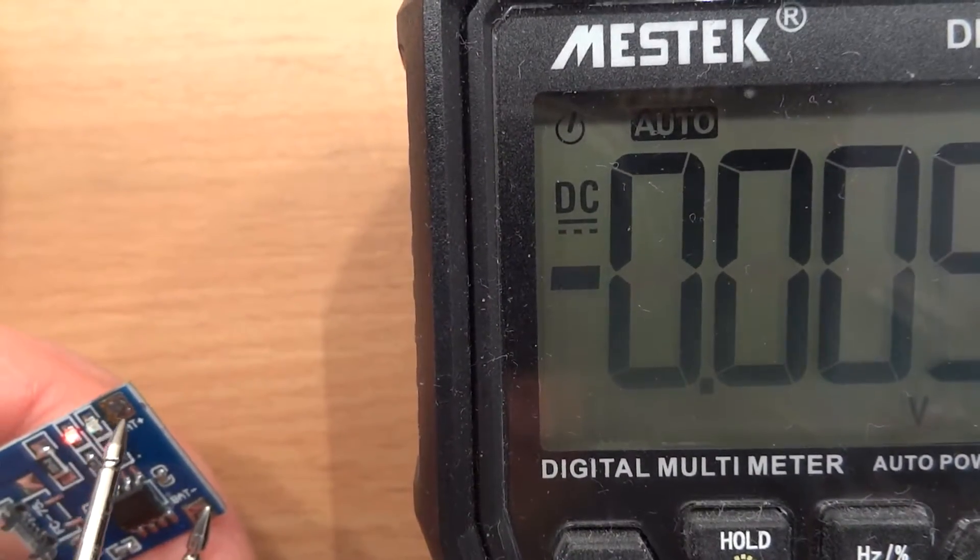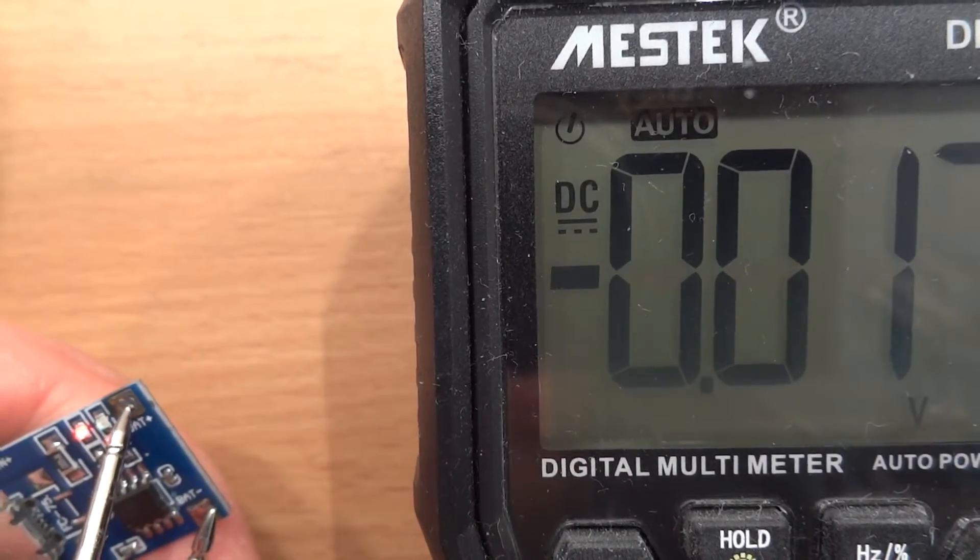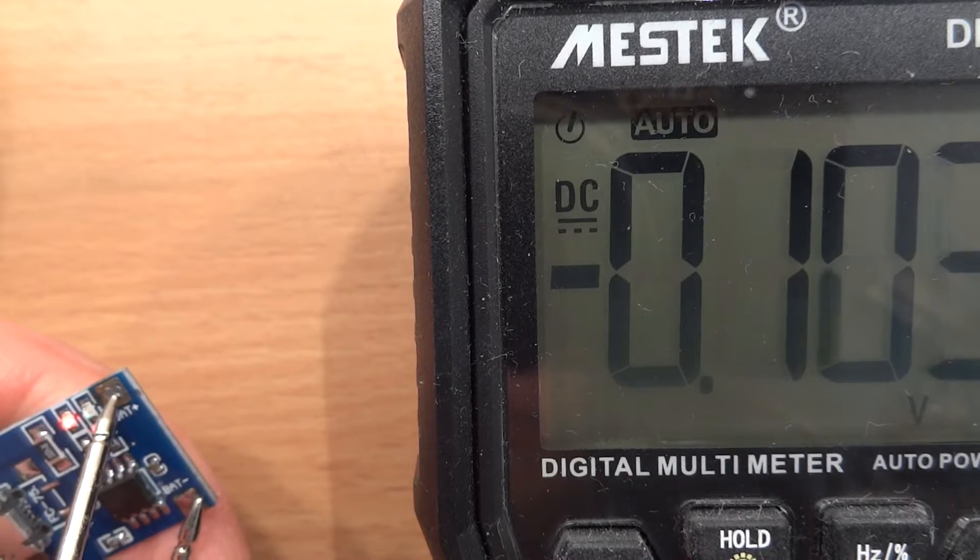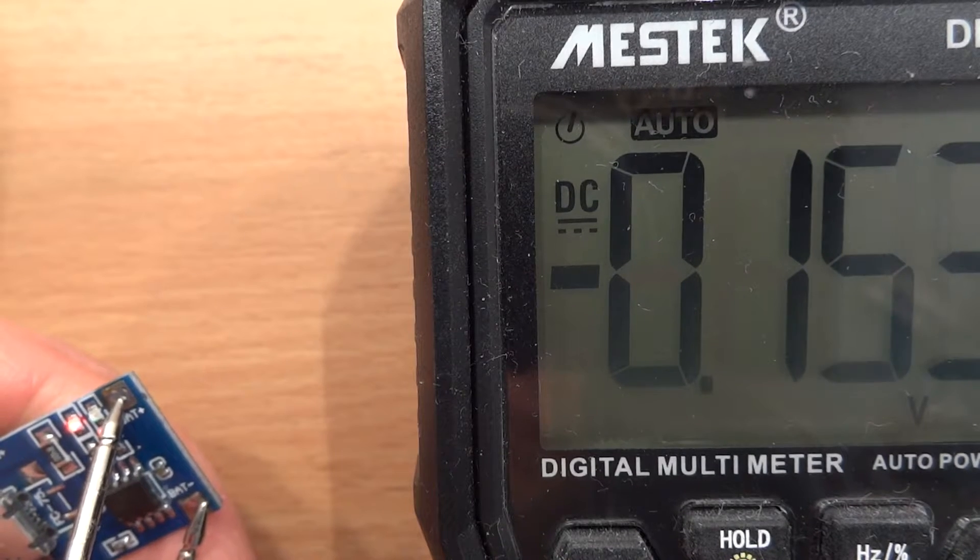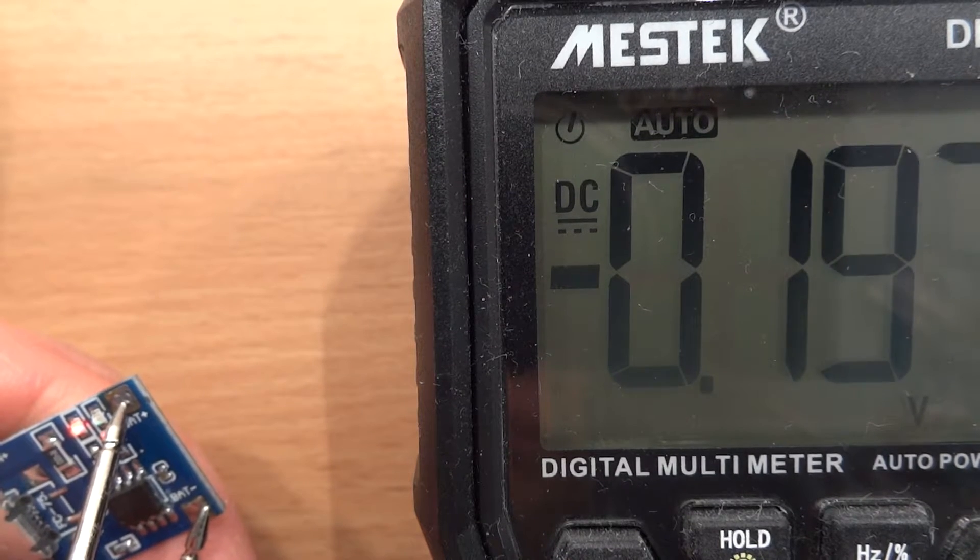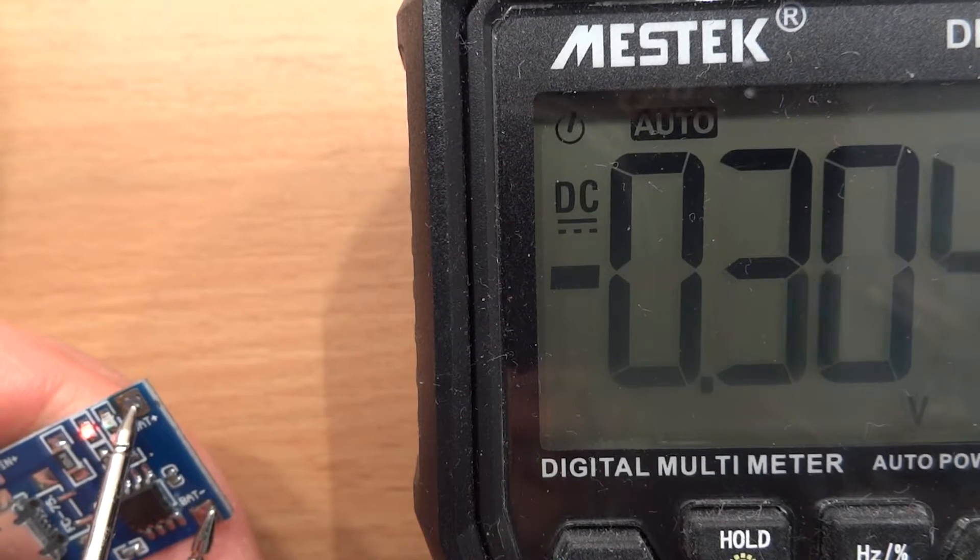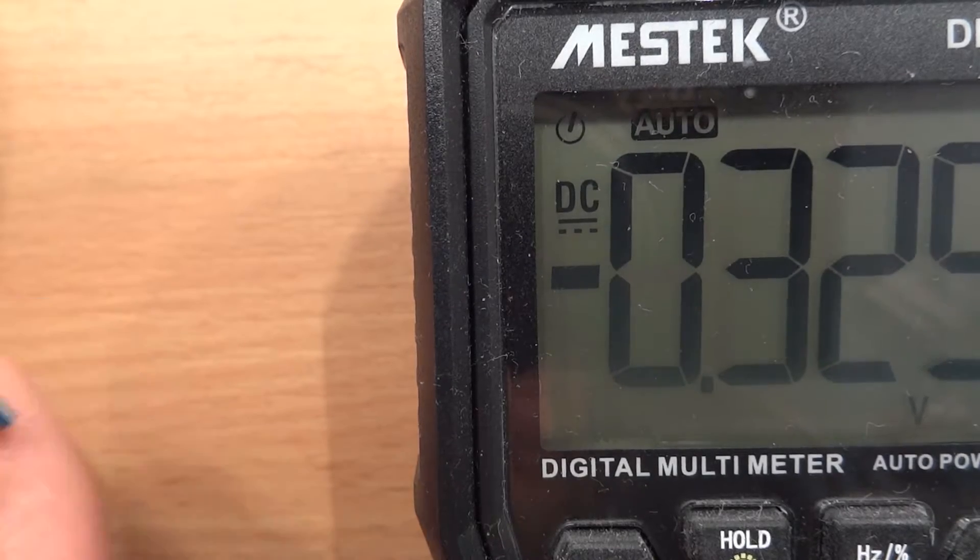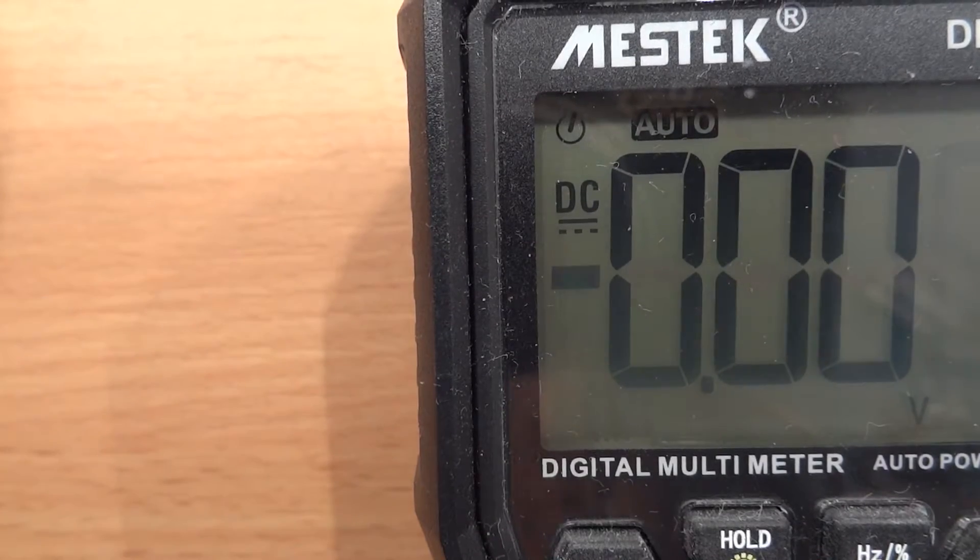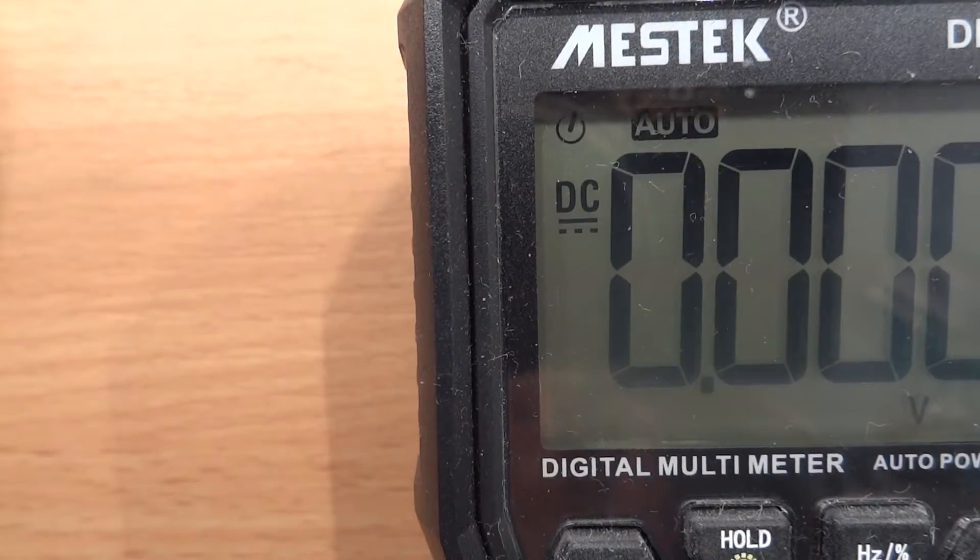And to show you the output voltage we connect the leads. Okay here, there isn't any - 0.1, 1.2 something like that, and that's not even the correct polarity. So it's basically dead.